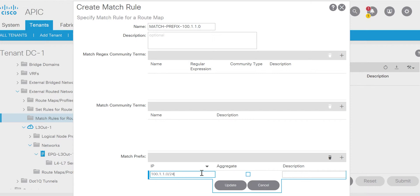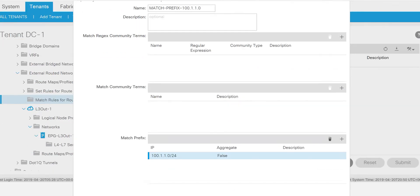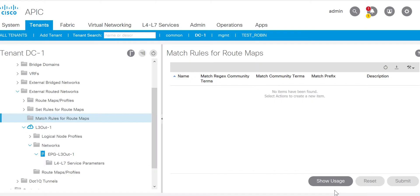Here you can see we have an option of aggregate. If you select aggregate, that means it will be in the range of this subnet up to /32 - like in the NXOS prefix list you have slash 24 less-than 32. But if you do not select aggregate then it will match only that specific prefix. We will update and submit.